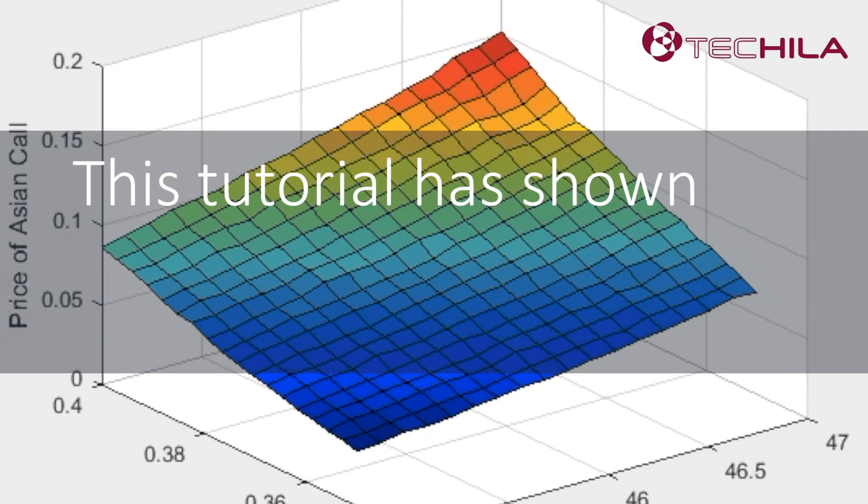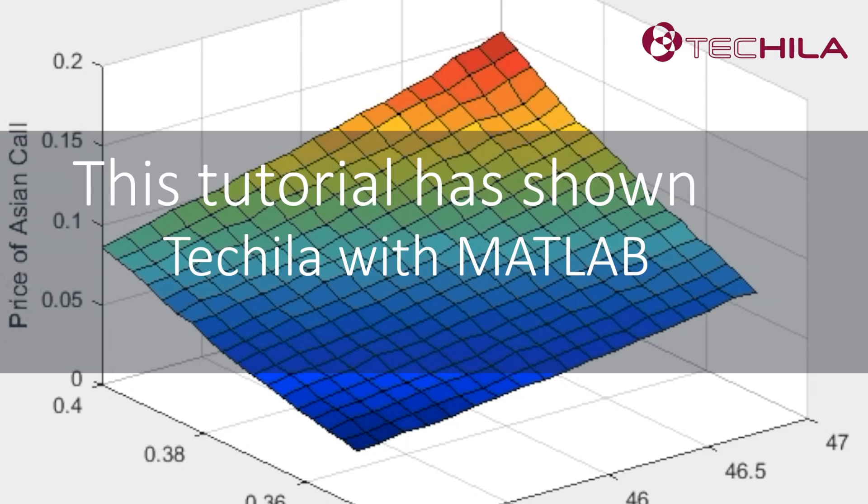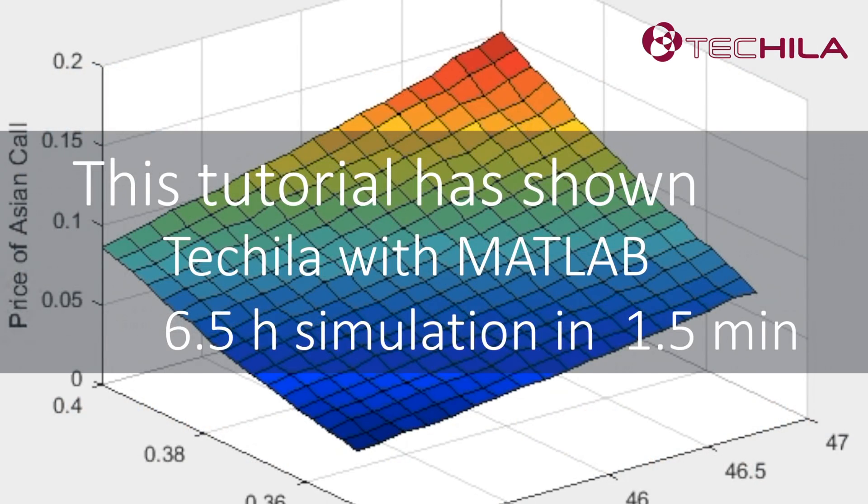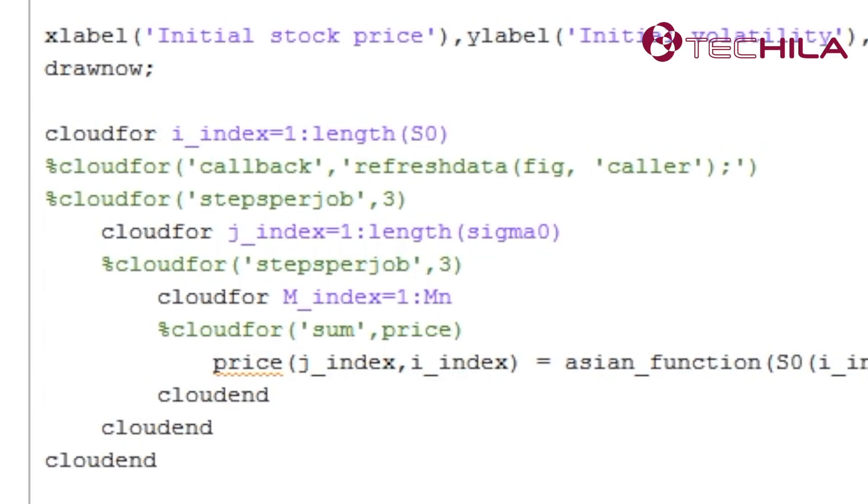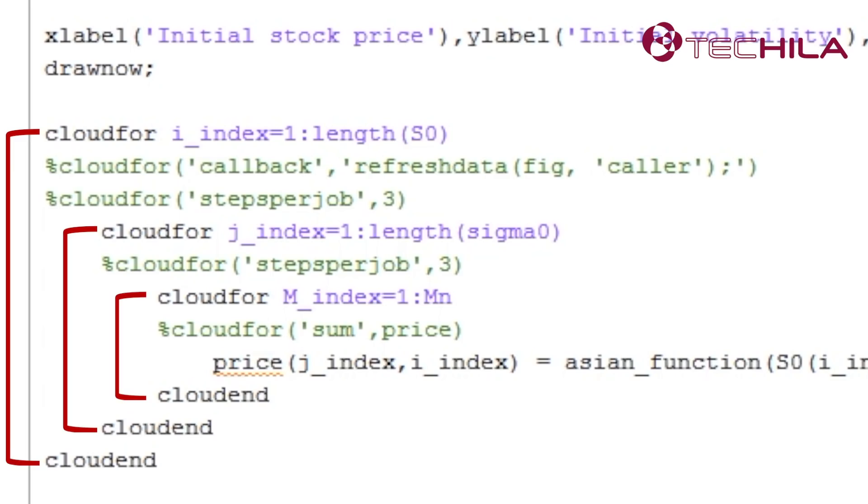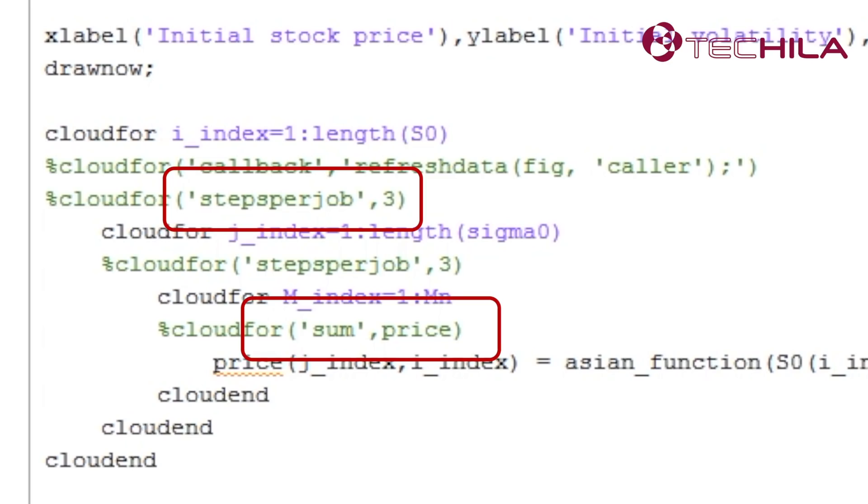In this tutorial, we have seen how Tequila distributed computing engine can speed up a computationally intensive MATLAB simulation without having to take the risks that follow from inaccurate low-resolution simulations. Using Tequila made it possible to run a six and a half hour long accurate simulation in just one and a half minutes. This is the same time that we had to wait for the low-resolution run to finish. We have seen how to use the CloudFor function that is included in the Tequila toolbox for MATLAB, callback feature for CloudFor to process the results in real-time, CloudFor for the parallelization of nested for loops, and the features that CloudFor offers for controller parallelization and optimization of the throughput of the system.